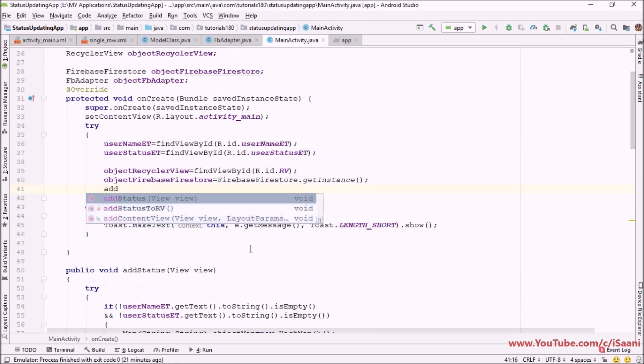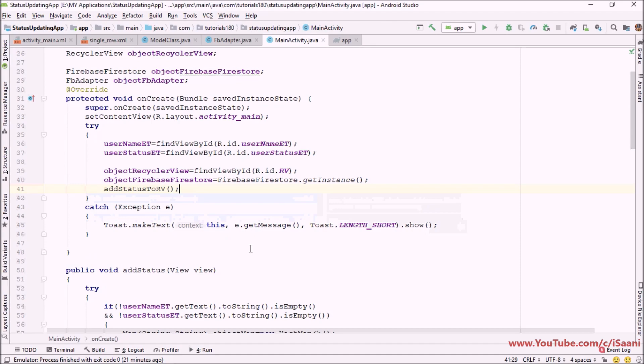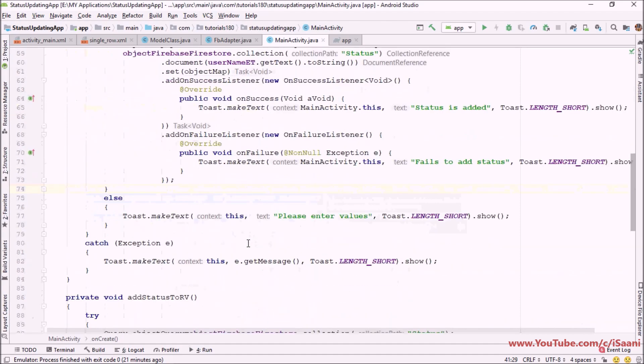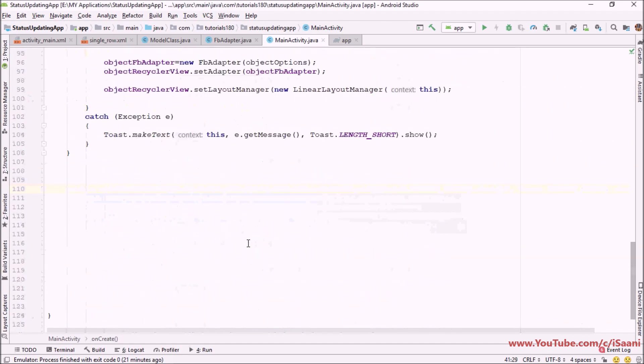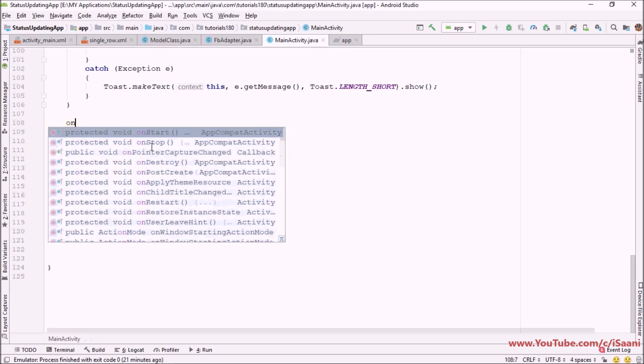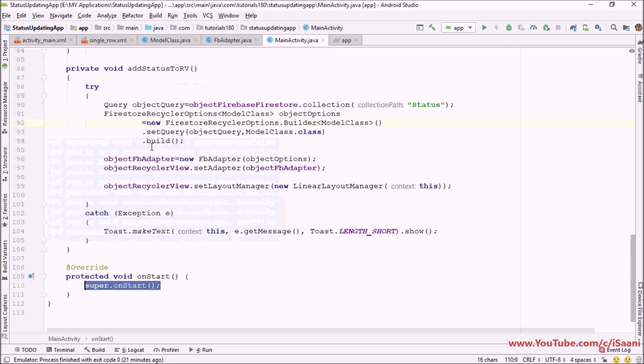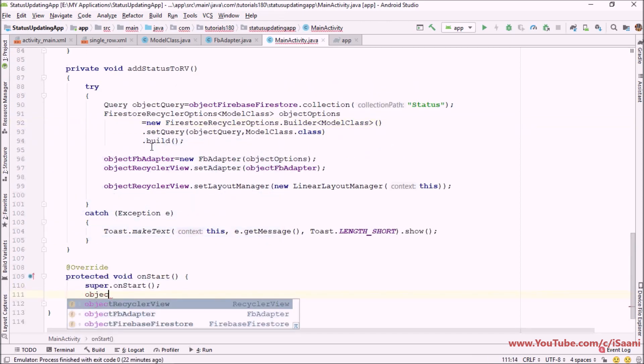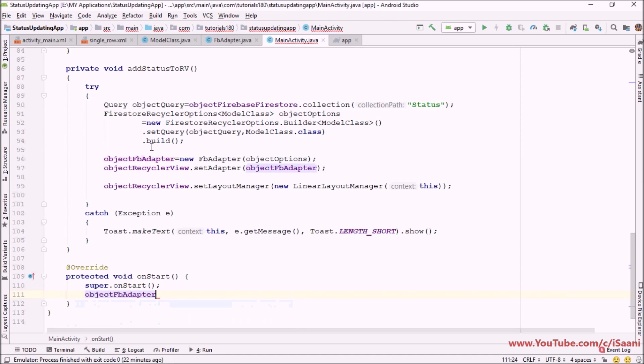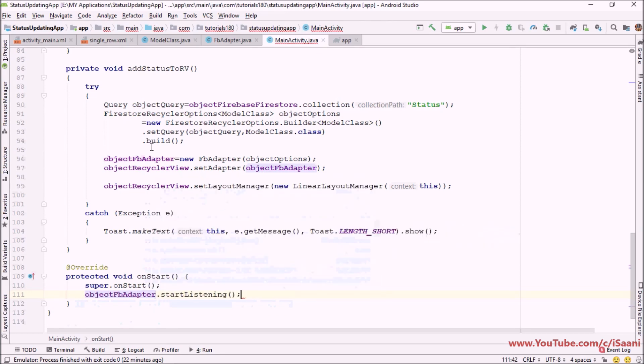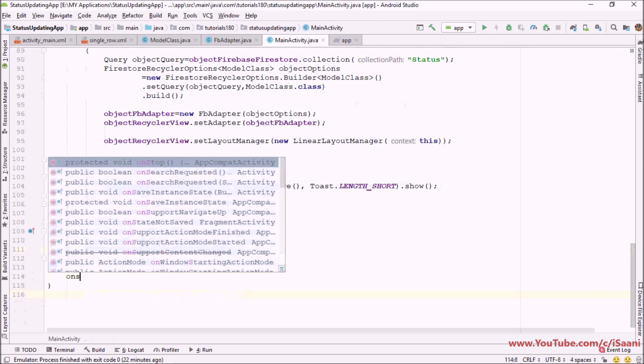Next thing you have to do is tell the adapter when to start listening and when to stop listening. I want it to start listening for new changes into database at onStart and here I would be saying object Firebase dot start listening. And on stop I would be saying object stop listening.